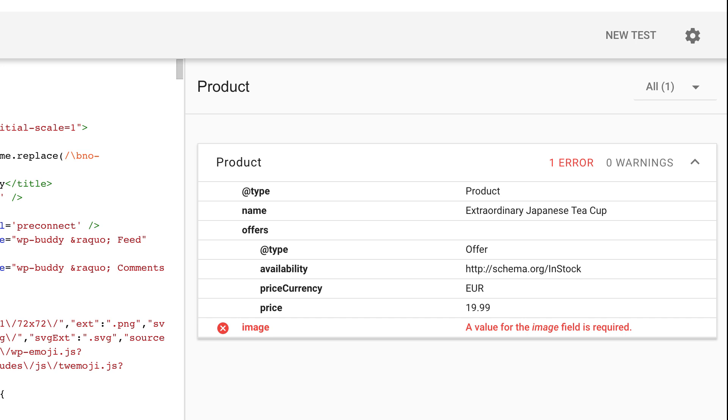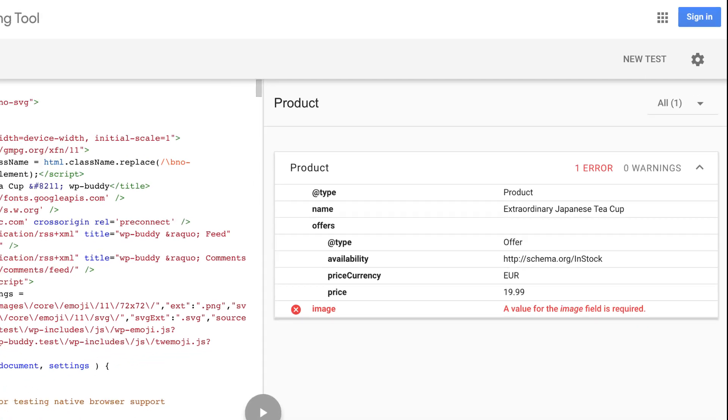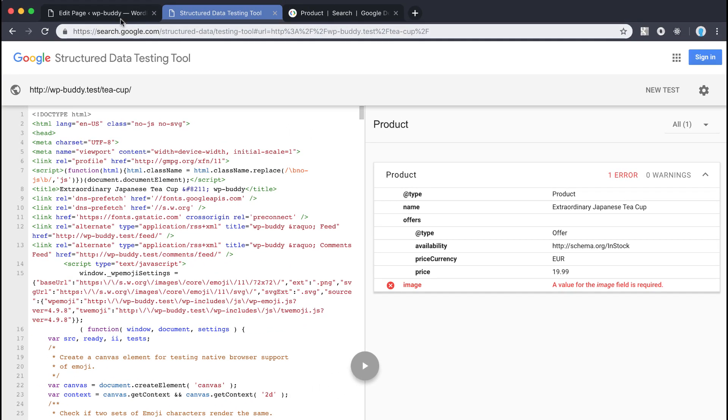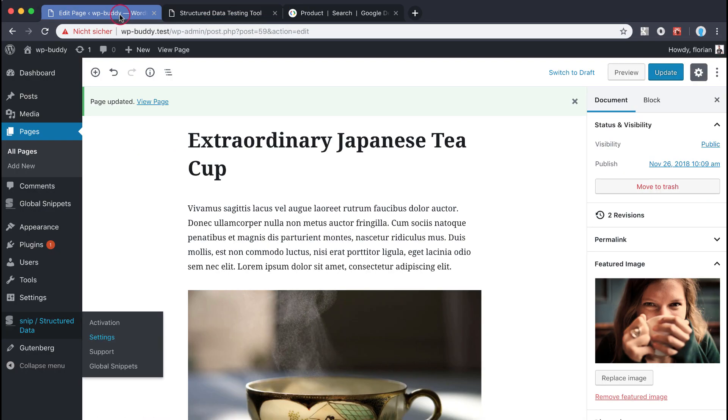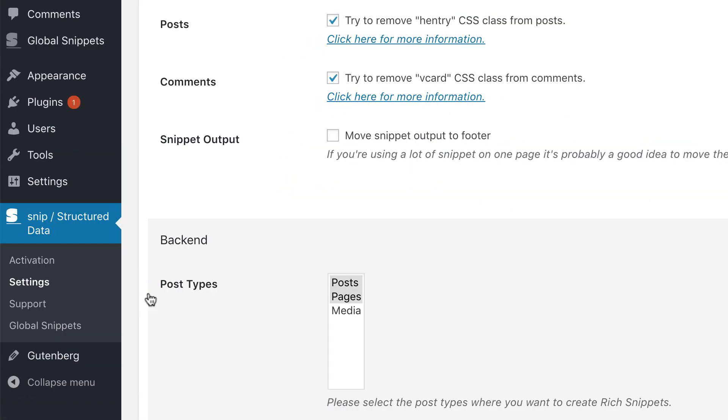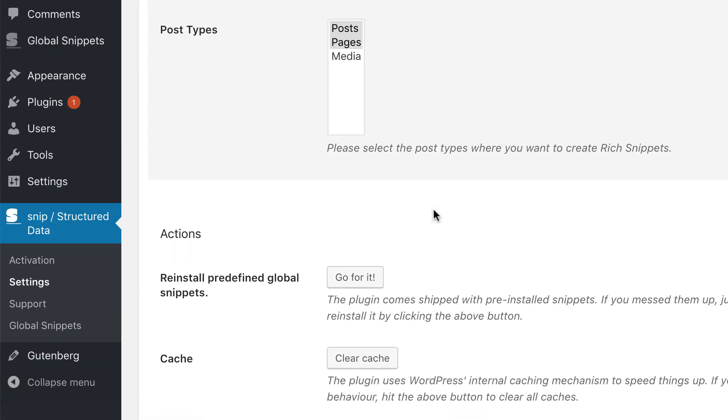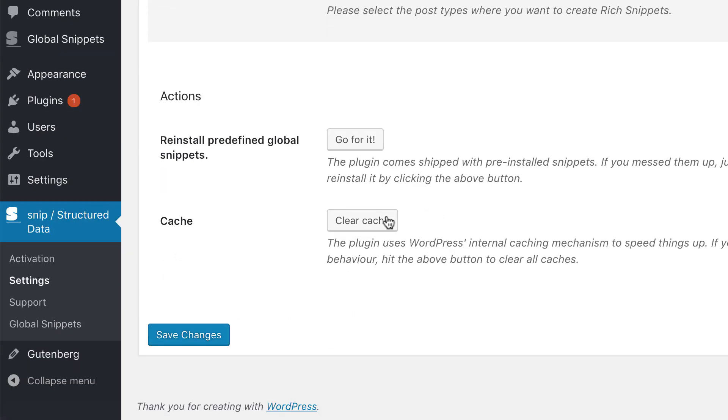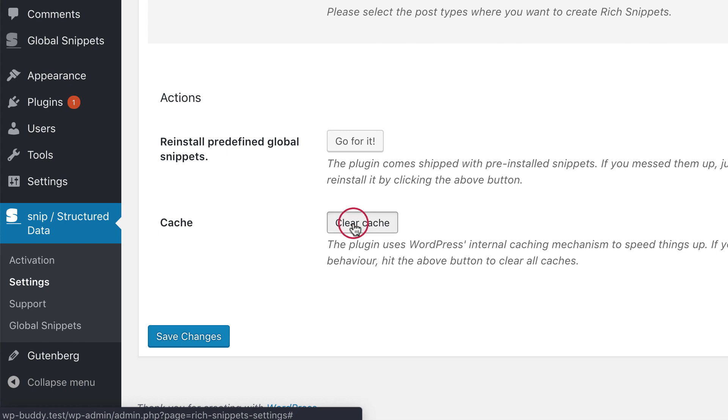But before that please note that the plugin internally has its own cache mechanism. For performance reason the created snippets are cached. If you still get any errors in Google structure data tool, even though you changed something, please make sure that the cache is cleared. Both from Snip plugin and from any cache plugin you use. You can find the clear cache button here on the settings page when you scroll down. So don't forget that.